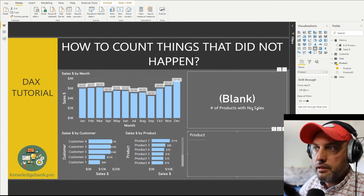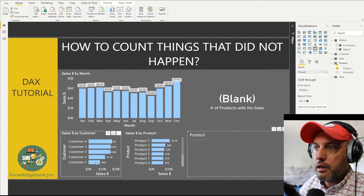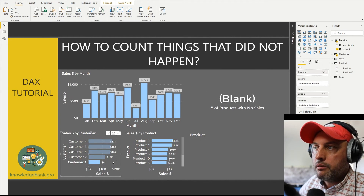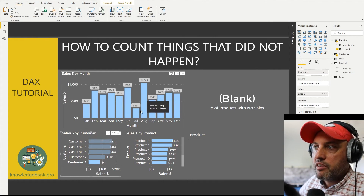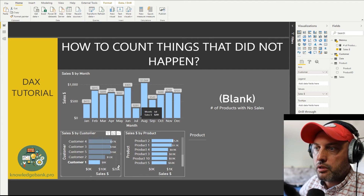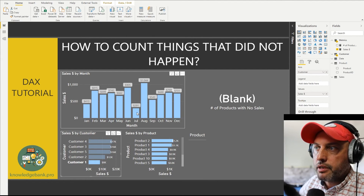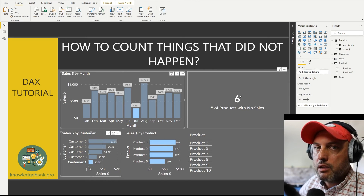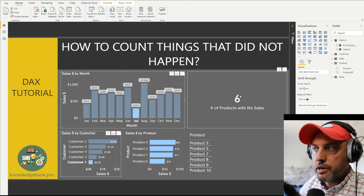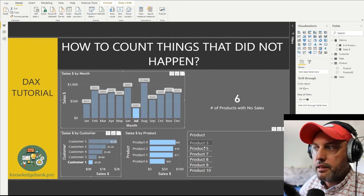Let's see how that works again. We're going to click on customer one — customer one over time has bought all the products. But if we control-click on July to keep both selections, so customer one in July, six products were not sold to this customer in July. And this is the list of those products: three, five, seven, eight, nine, and ten.